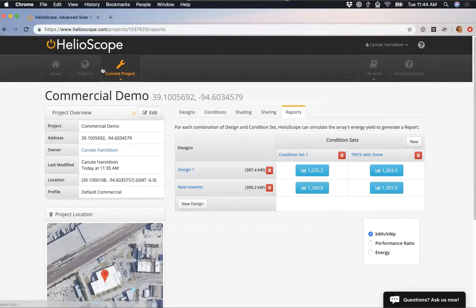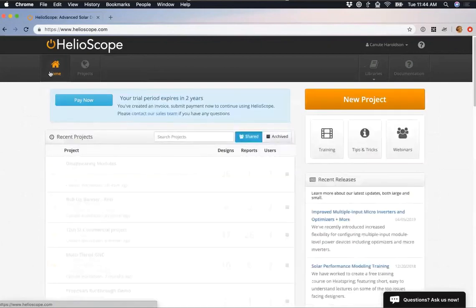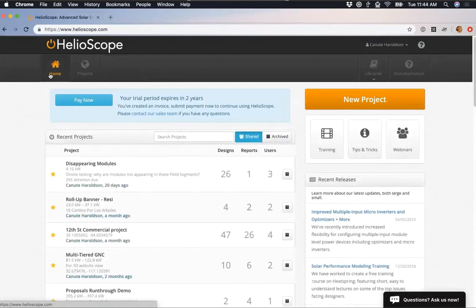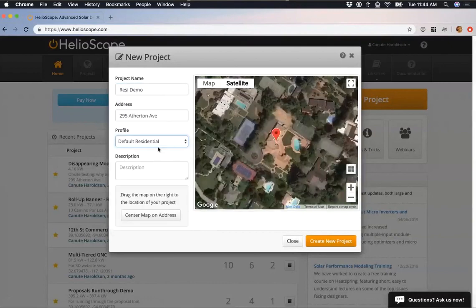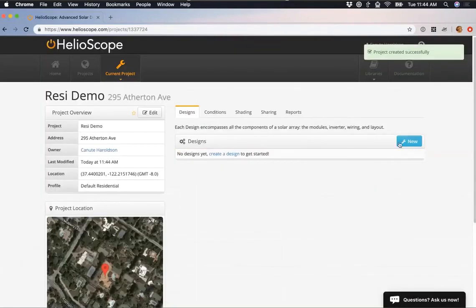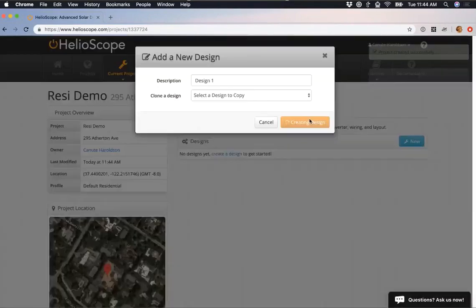Now let's go right into the residential demo. I'll go back to home, click New Project — let's call this 'Resi Demo.' I'm going to take you to a house in California at 295 Atherton Avenue. I'll select our Default Residential profile. With name, address, and profile set, I click Create New Project and then New > Create New Design to get into the Designer.